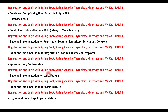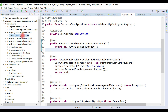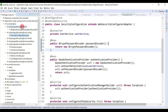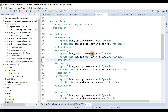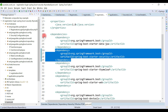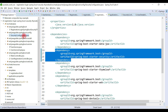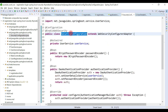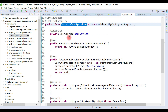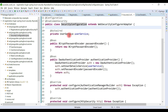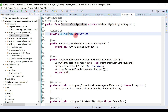Let's get started. In the previous video we configured Spring Security in our Spring Boot project. We added the Spring Security starter dependency to our pom.xml and created a Spring configuration class where we specified all the Spring Security configuration.